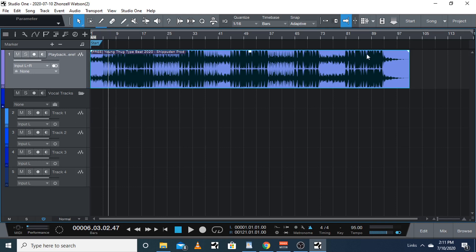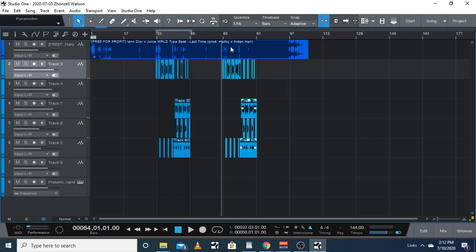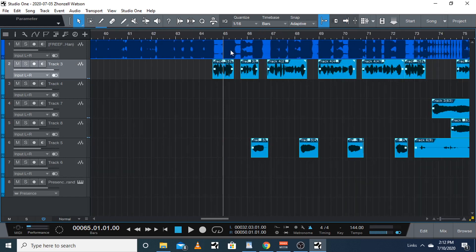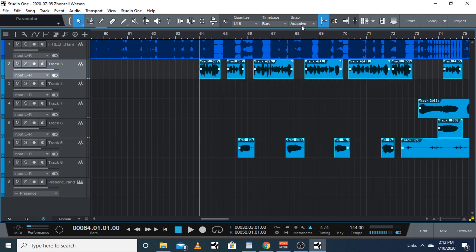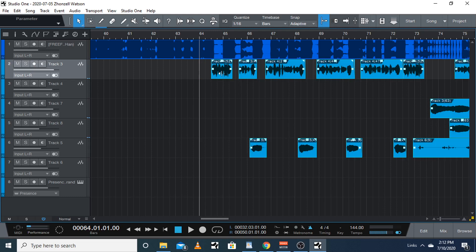I'm gonna go back to my other song. As you can see, we're on beat. Now you start recording. When you do your copy and pasting on your choruses, it should be easy. Just make sure snap is on and make sure that this is set to the grid that you need.